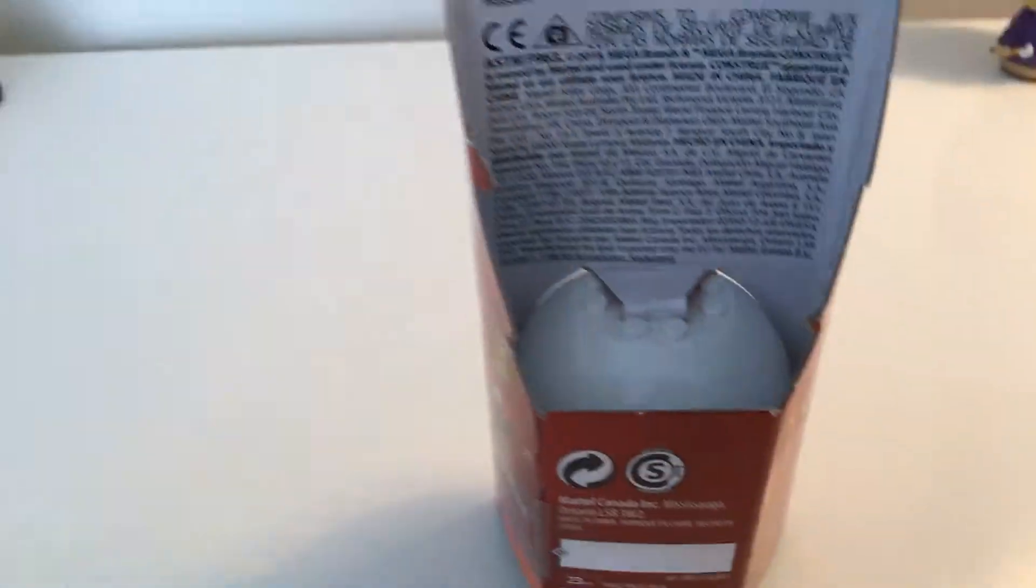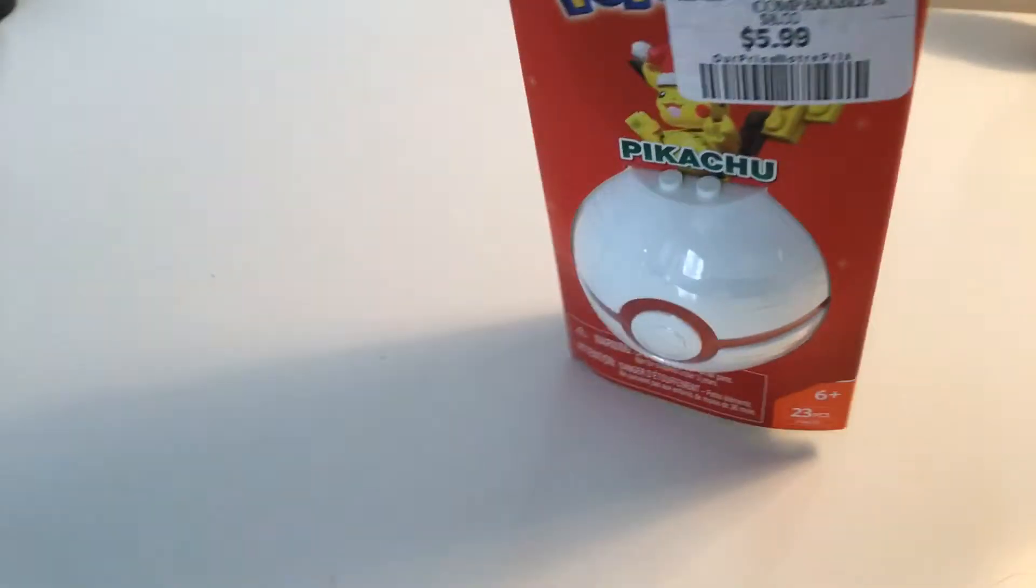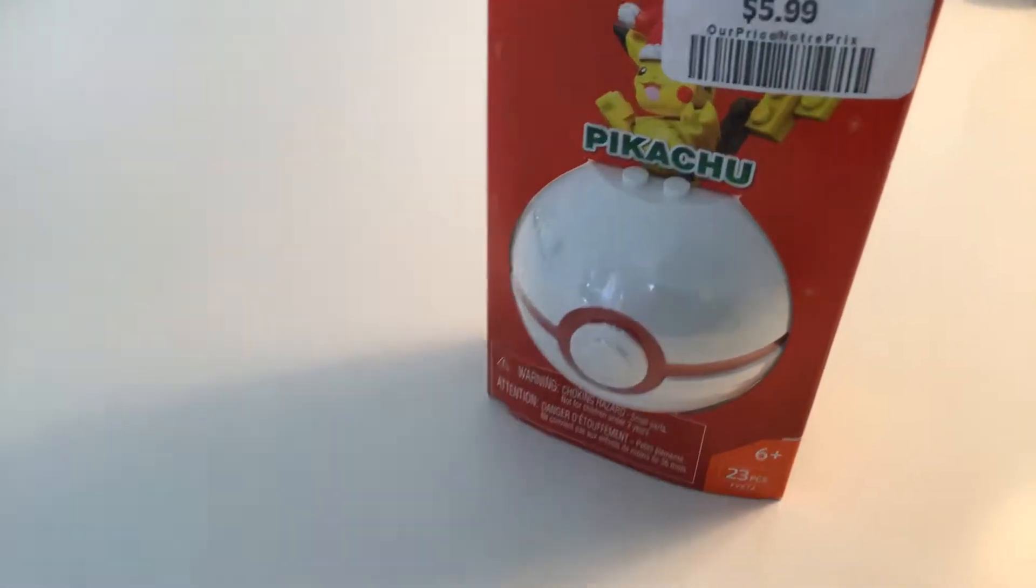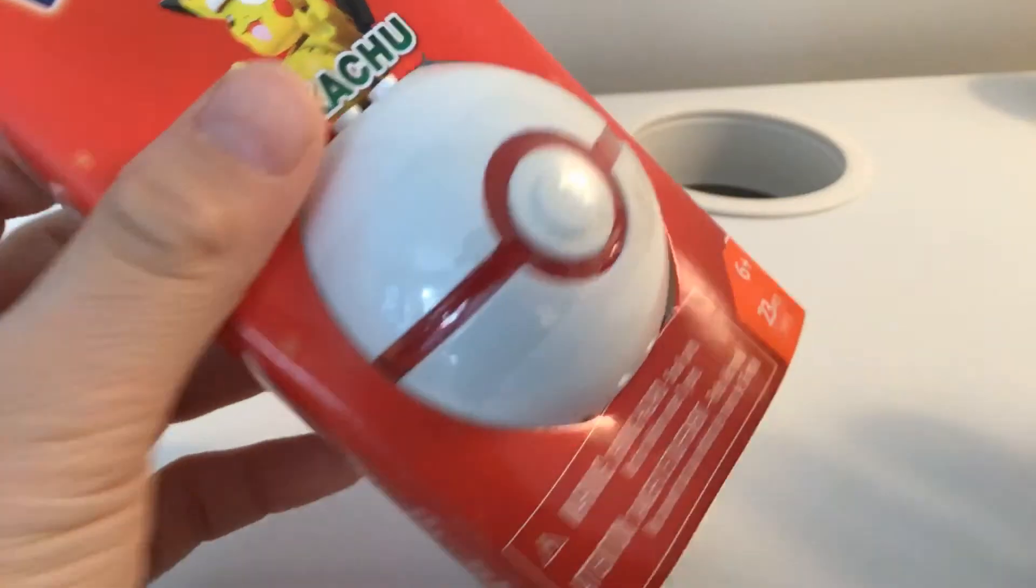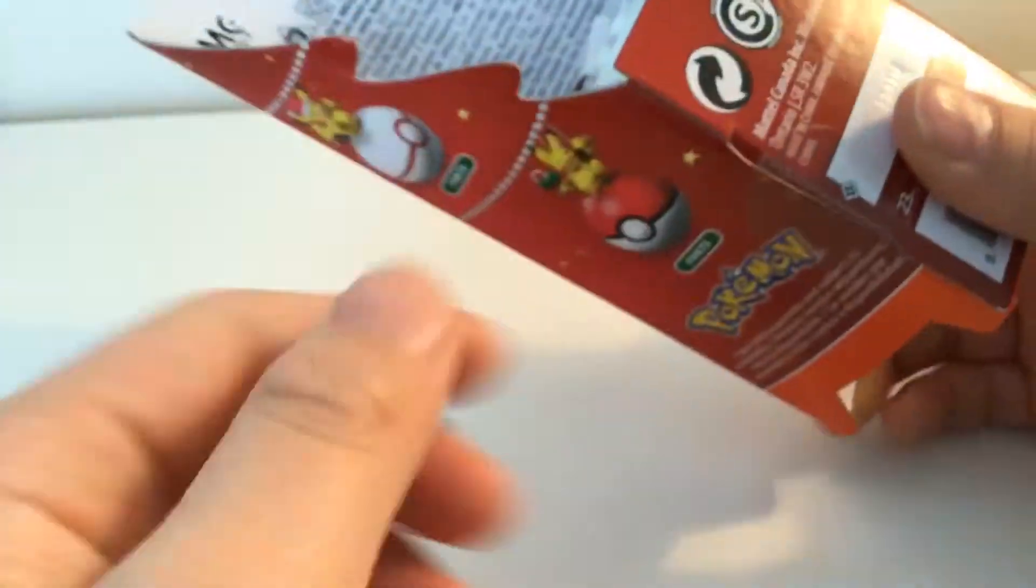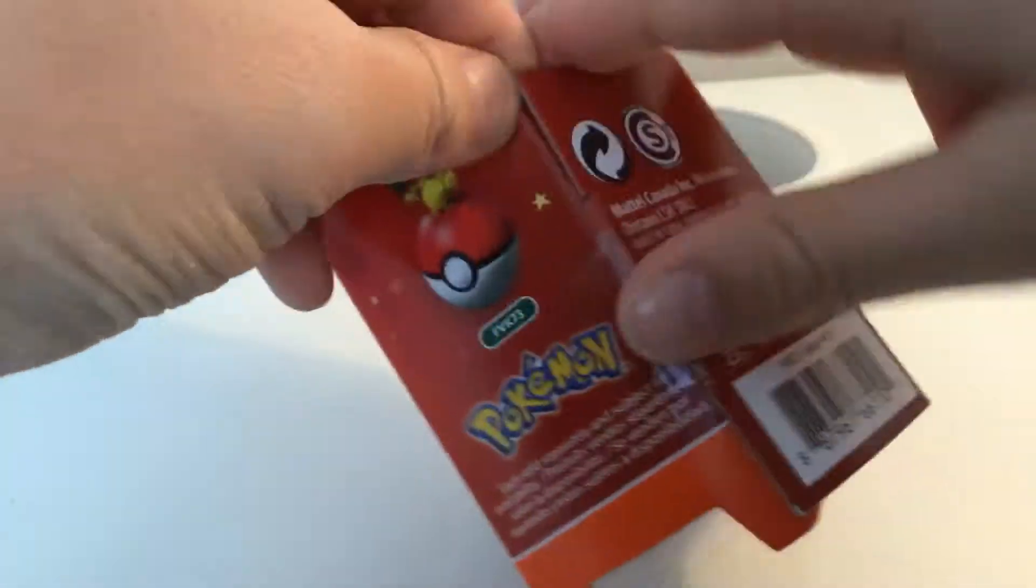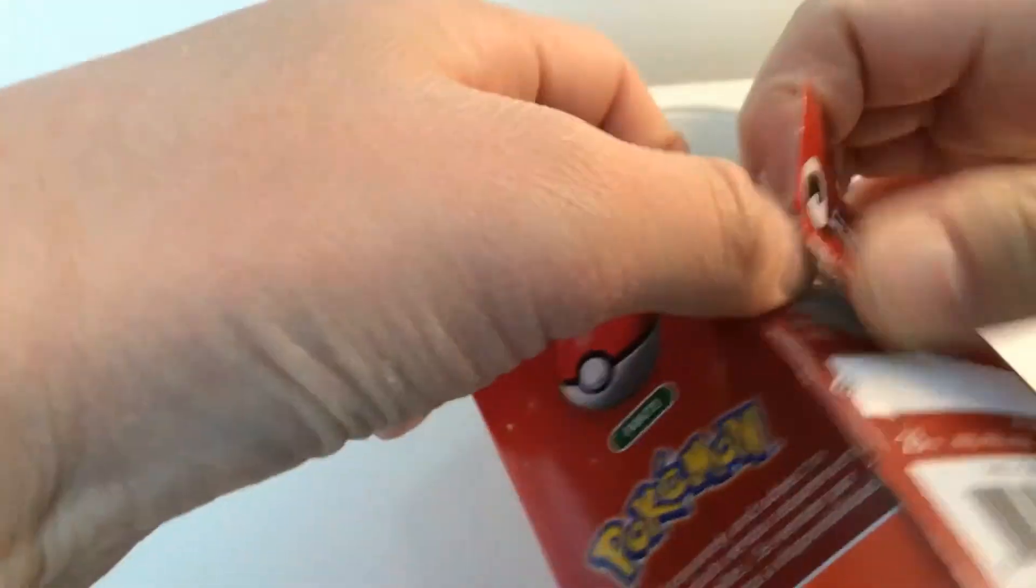Now, this is supposed to be Christmas edition, and I know it's not Christmas, but let's just open it anyways and see what we can find inside. Let's go ahead and open this together, shall we?